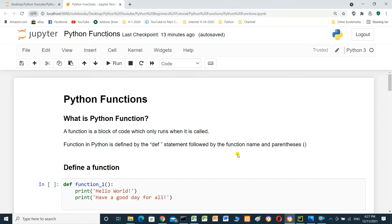Hello everyone. In this video, we'll talk about Python functions. What is a Python function? A function is a block of code which only runs when it's called. A function in Python is defined by the def statement, followed by the function name and parentheses.